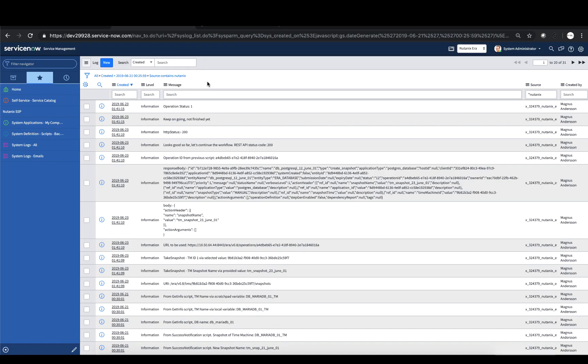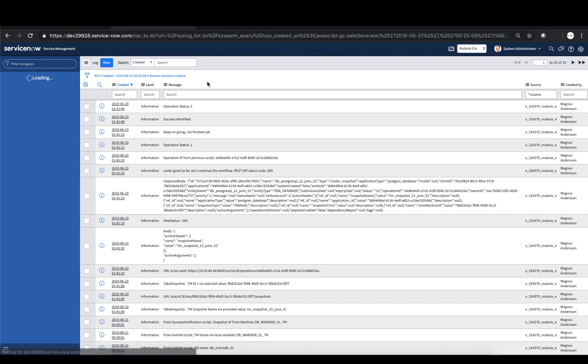Let's go back to the ServiceNow UI. The ServiceNow workflow responsible for taking the Snapshot monitors the Snapshot progress every 30 seconds and provides an Operations Status ID.